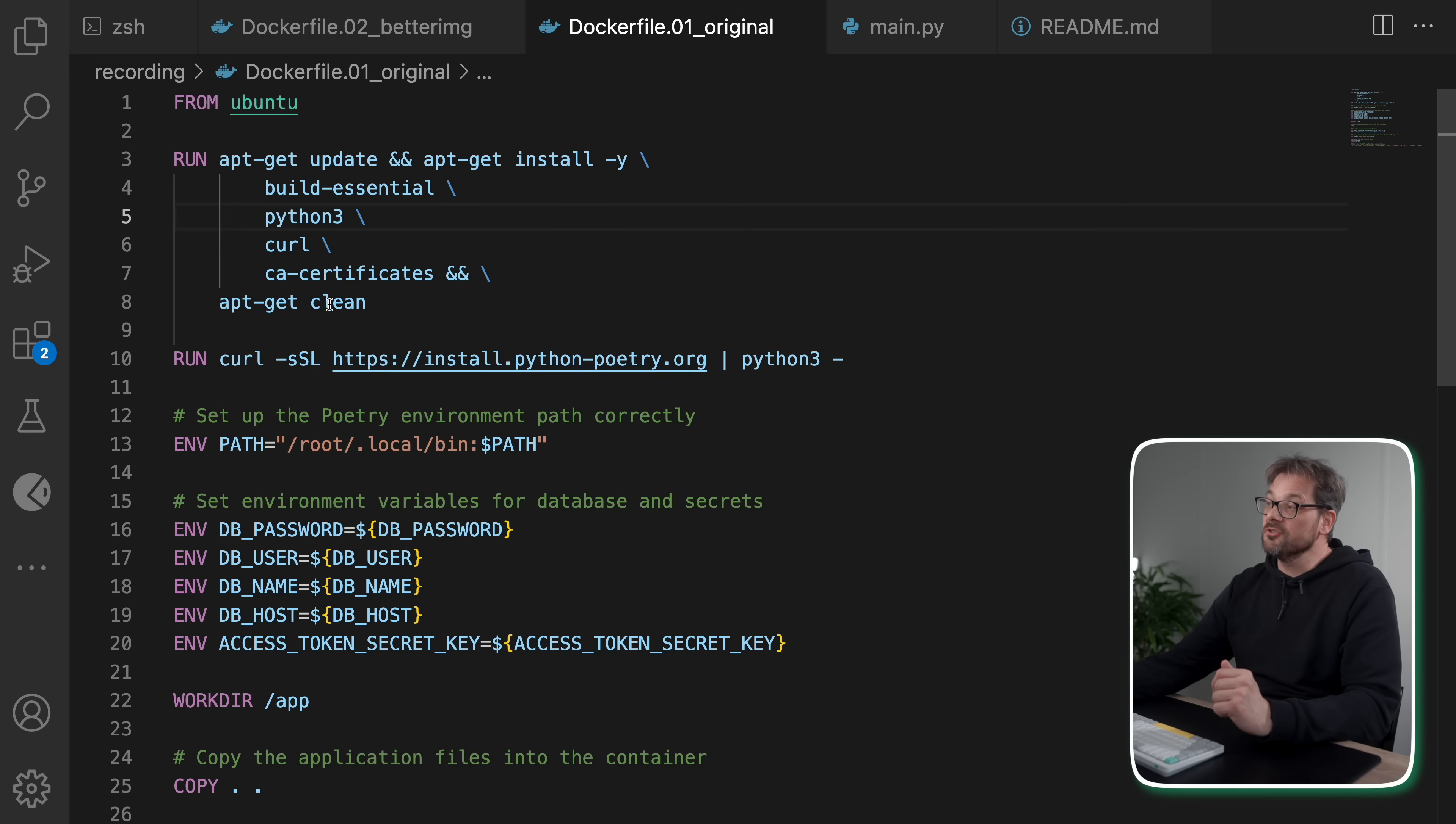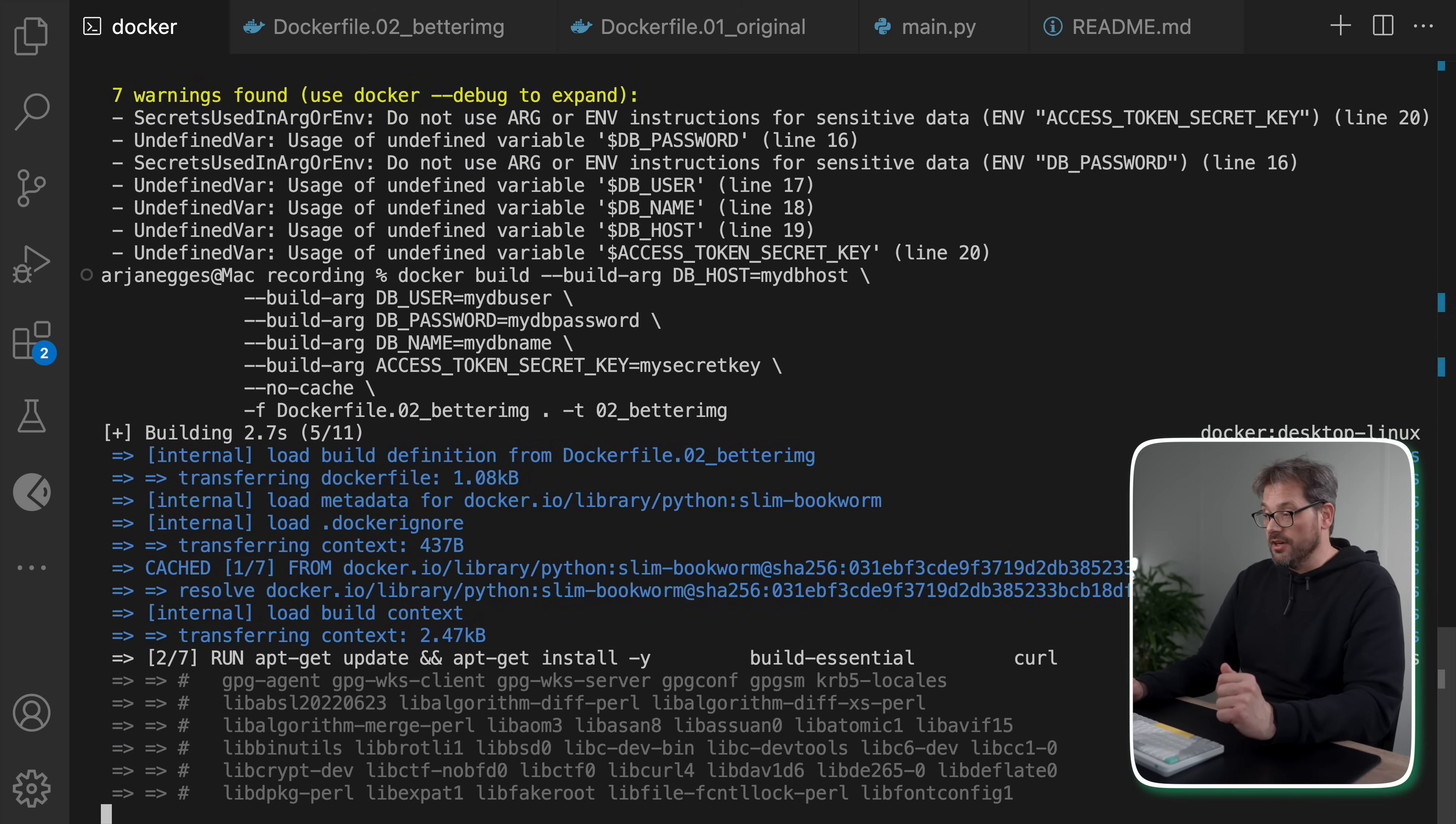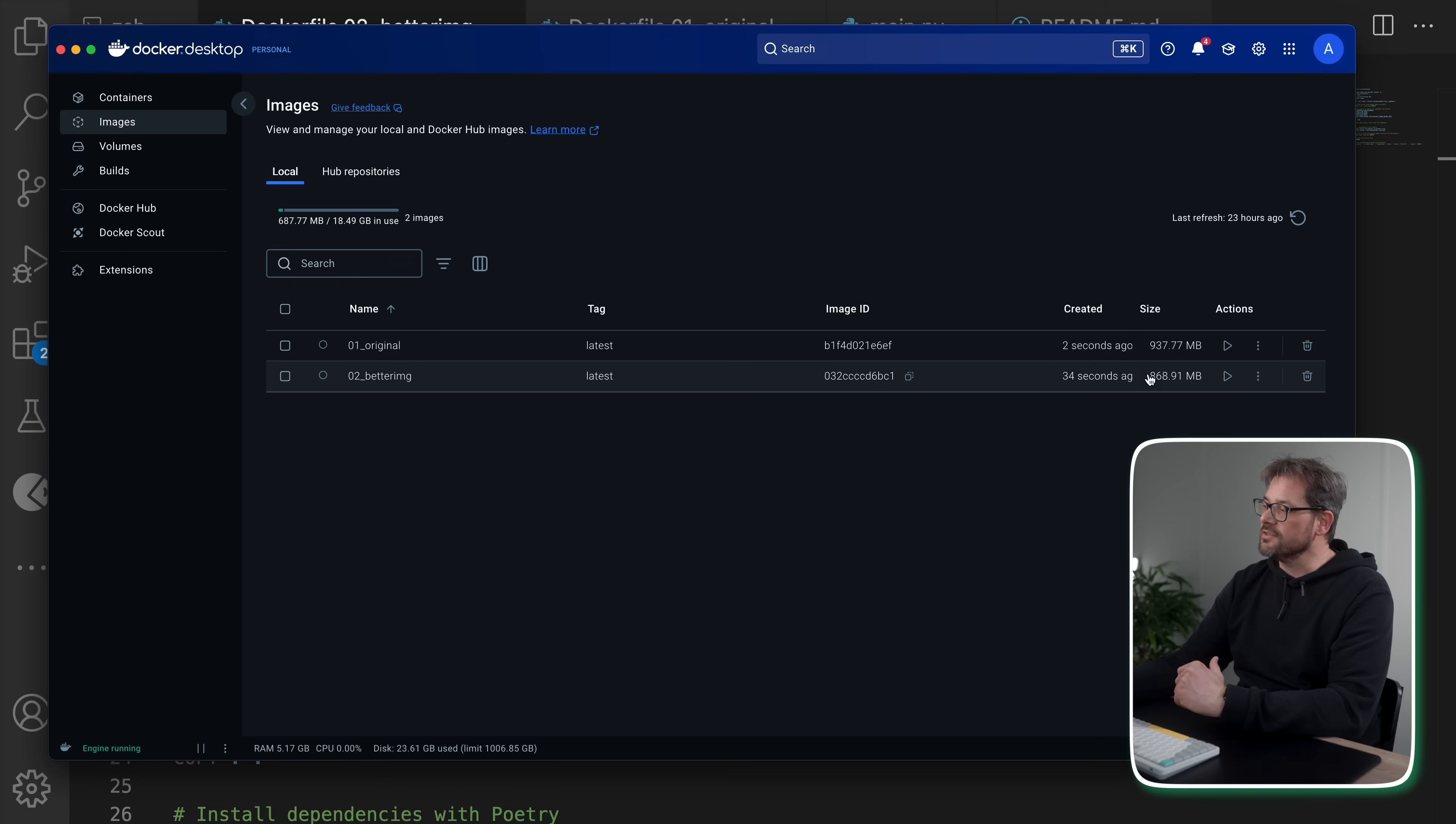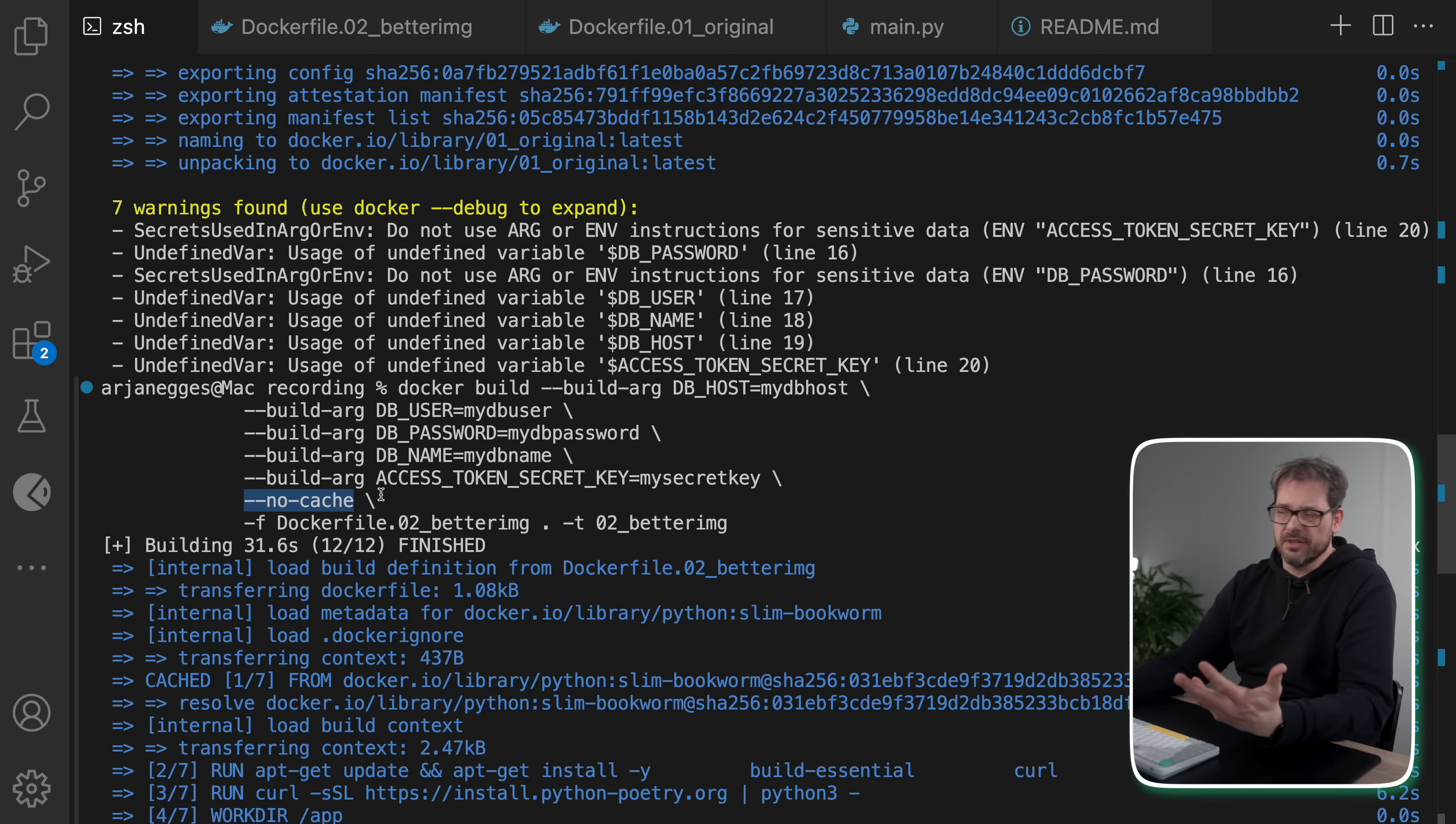You also have a combination, which is slim Bookworm, which is both of these together. If you want an older version of Debian, you can use Bullseye or Buster. If you can, consider using official images only because of maintenance reasons. These tend to be more frequently updated in terms of security. So here I have almost the same version of this Dockerfile, but I replaced it with the Python slim Bookworm image. Let's build this version and see how it compares. So in terms of timing, it helps a little bit. We went from about 37 seconds to 31 seconds.